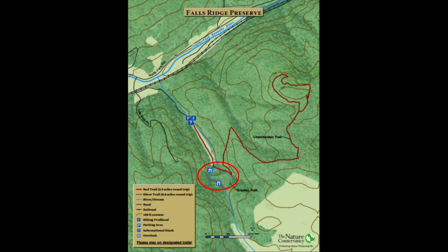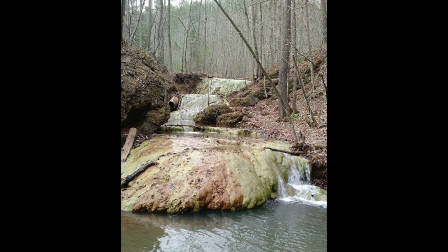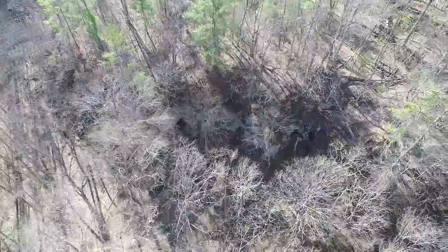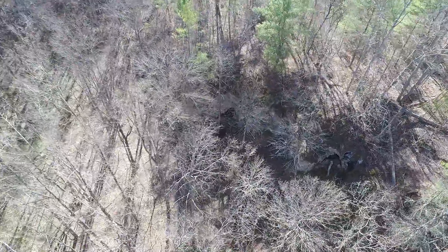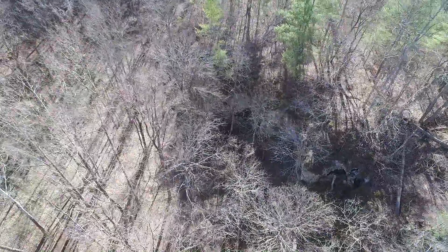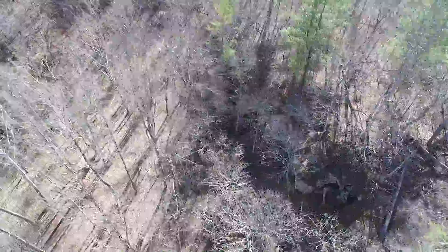The Salem Fault is directly responsible for the creation of the travertine deposits found in Falls Ridge. It moved material great distances and pushed older rocks over top of younger rocks, making it a thrust fault.